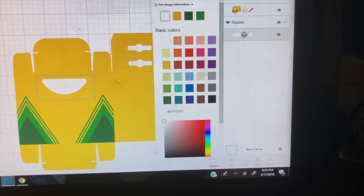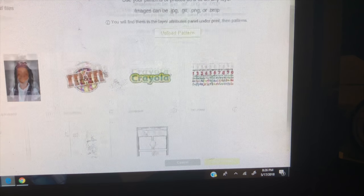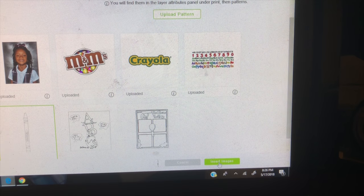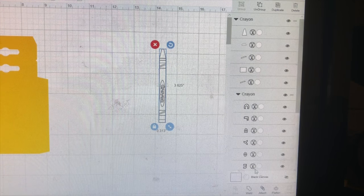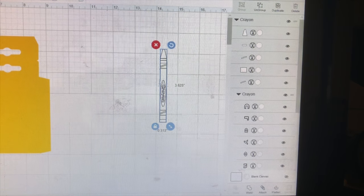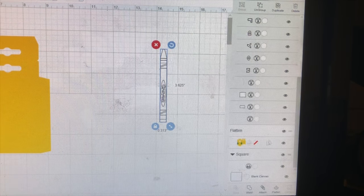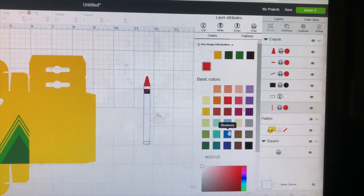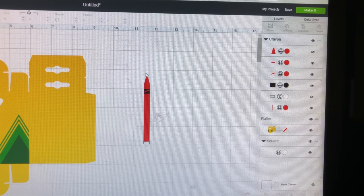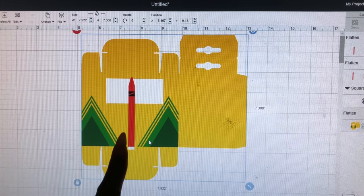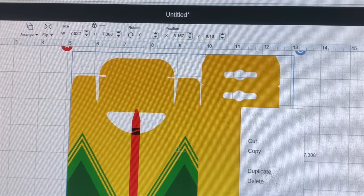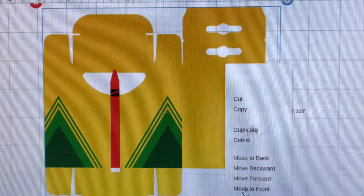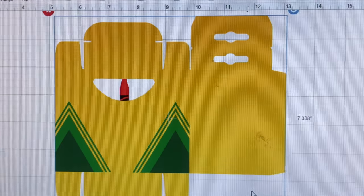So the next thing I'll do is upload my crayon into my project here. And then all you have to do is take and change the color. Now because this is really not going to show, all you have to do is go down here and delete. So I'm not going to do every single one but you'll basically have to do seven crayons that will line up next to each other. And then you'll take and you'll move your box to the front.